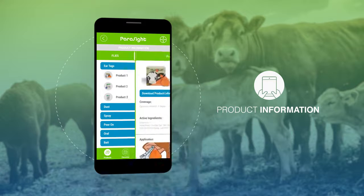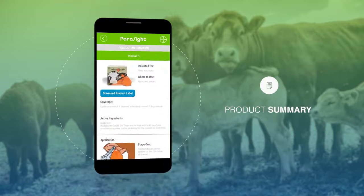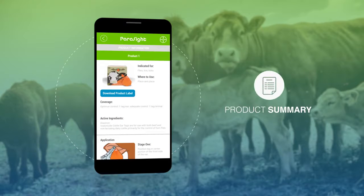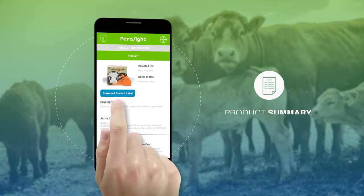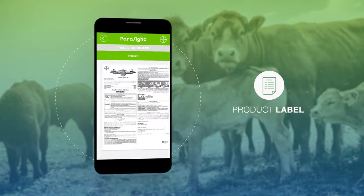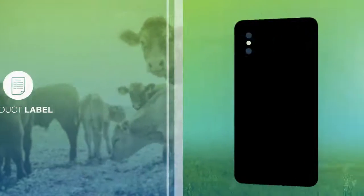On ParaSight, you will find a product summary, easy access to product labels, and more.